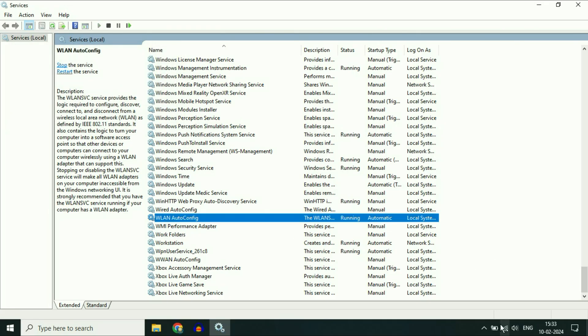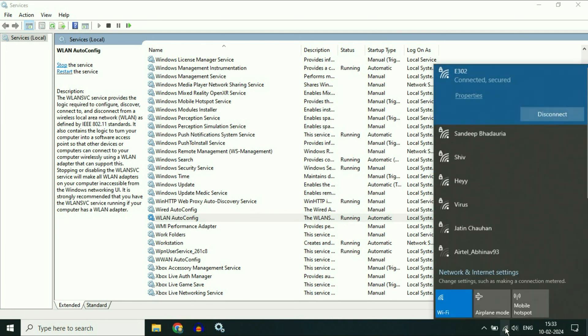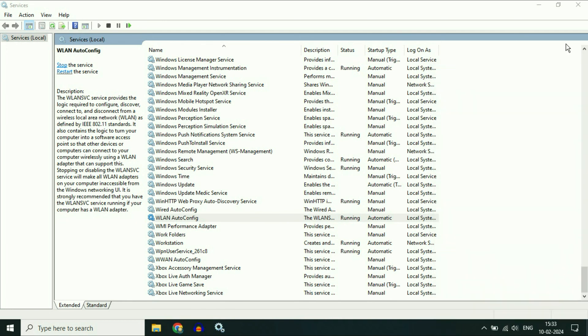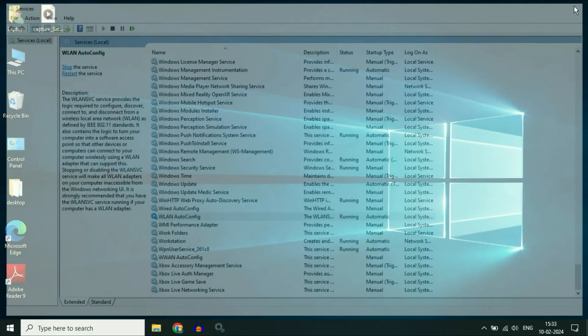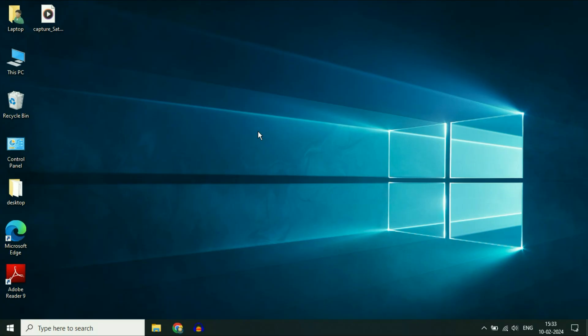That's it. Now you can see my Wi-Fi options are now showing. So these are the steps you can try. This is all for the video. Thank you.